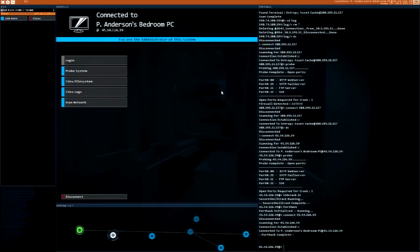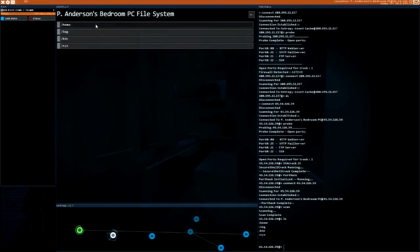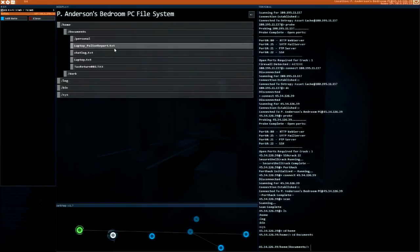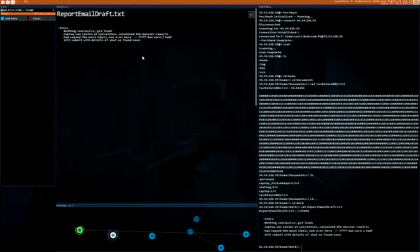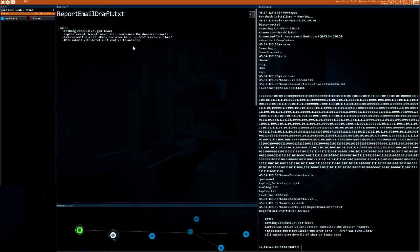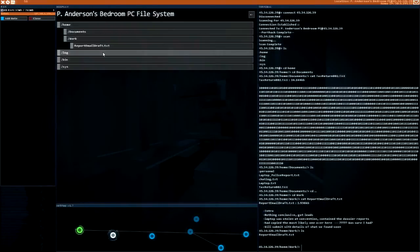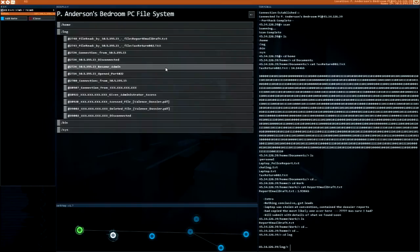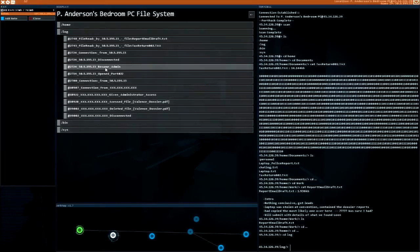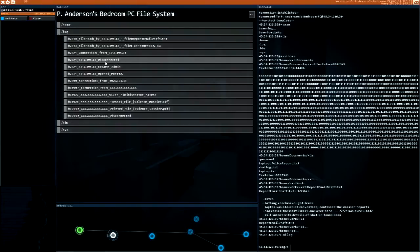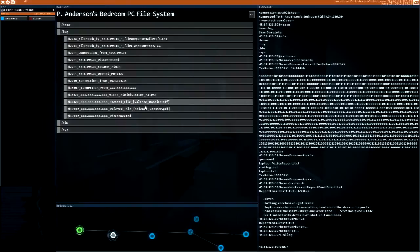Number one, let's scan. Scan complete, that was really quick. File system, home documents. Oh my god, laptop police report, tax return - it's binary - work report, email draft. Laptop was stolen at convention, contained the dossier reports. They'll submit details of what we found soon. So yeah, this has got me admin. Valence dossier PDF, very interesting.